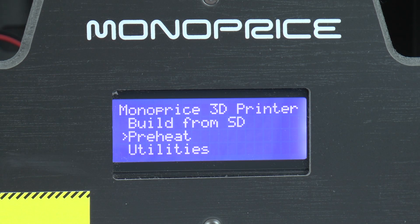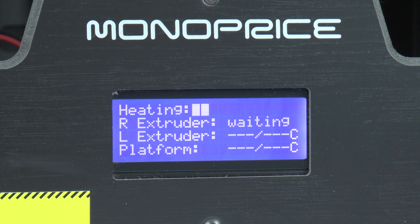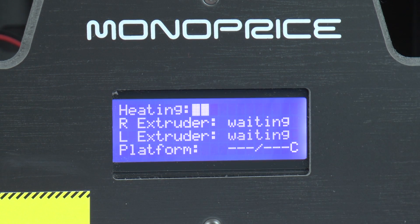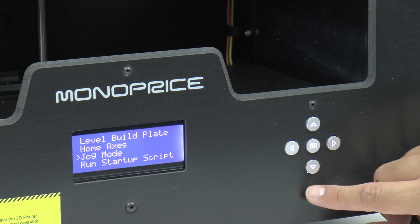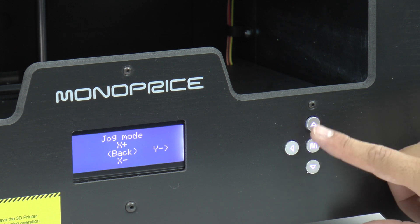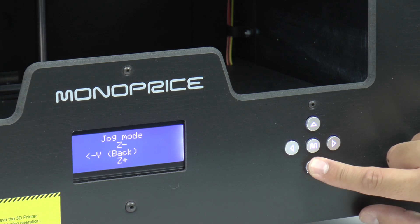If you're having a problem removing the print from your build plate, just select pre-heat in the menu system to heat the plate. If you want to reposition the extruder or build plate, go to Utilities, then select Jog Mode in the menu.